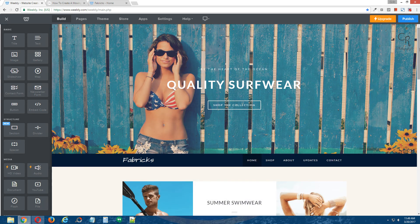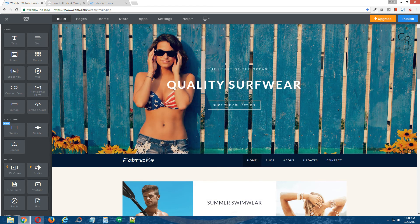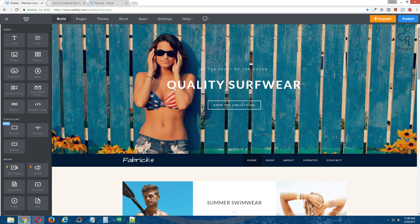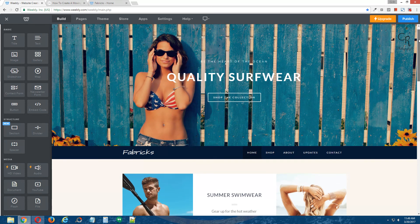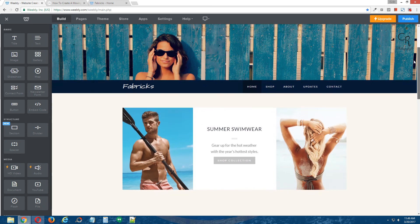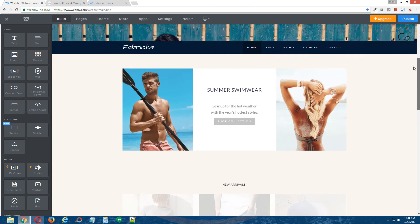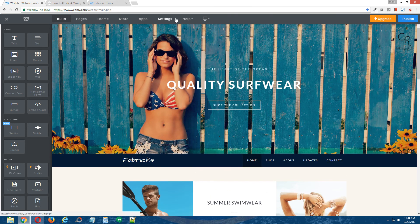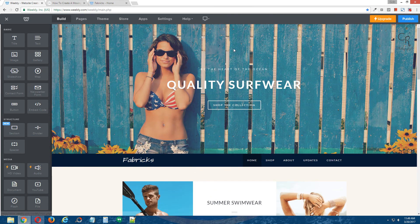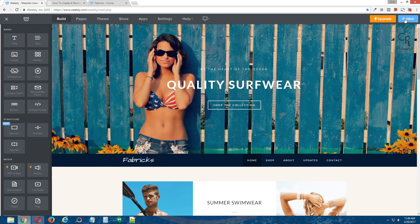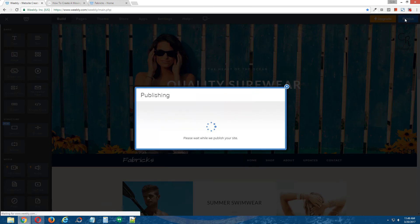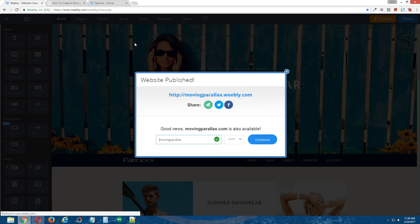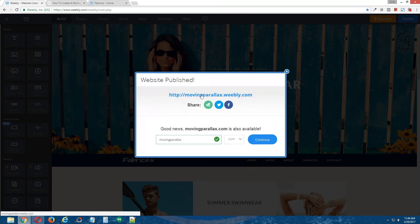now when I scroll down in the Weebly editor, oops, so now when I scroll down in the Weebly editor, the background image is going to be static, but that's just because of the location we've applied the moving parallax coding to. When I publish the site, the browsers will interpret the coding we added, and everything will move.